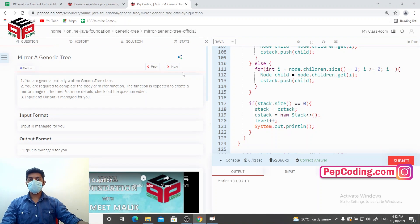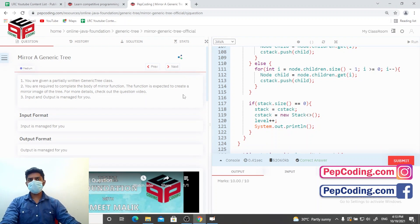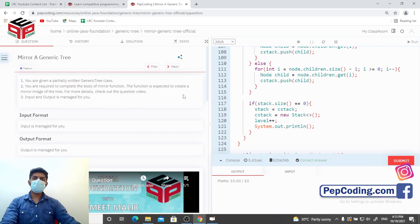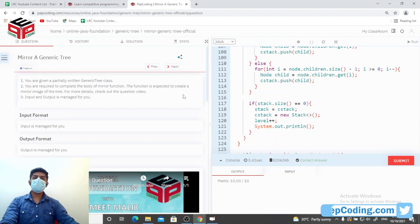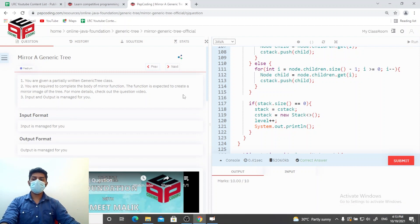Yeah, it's getting submitted. I hope the explanation was pretty clear. If you liked the video, kindly press that like button and subscribe to the channel. Thank you very much.